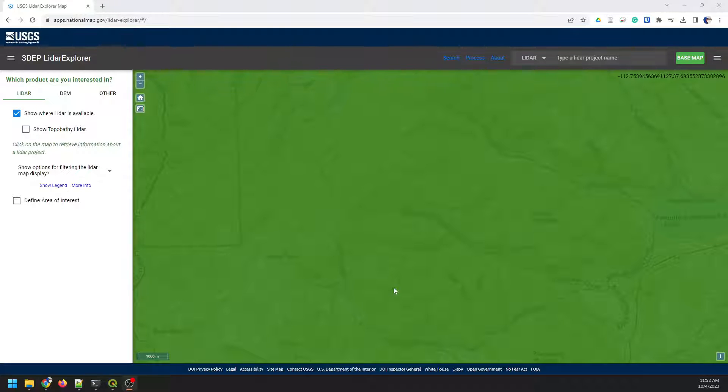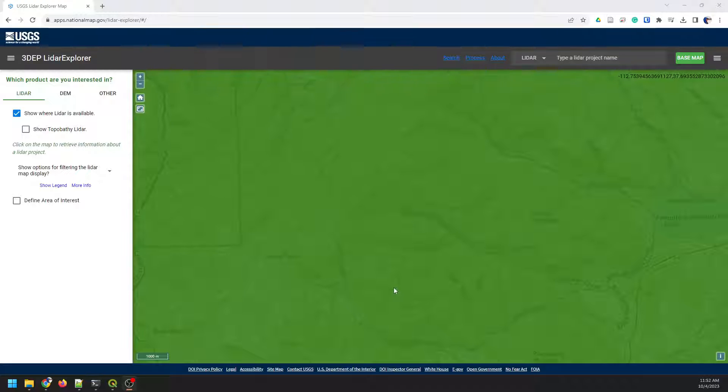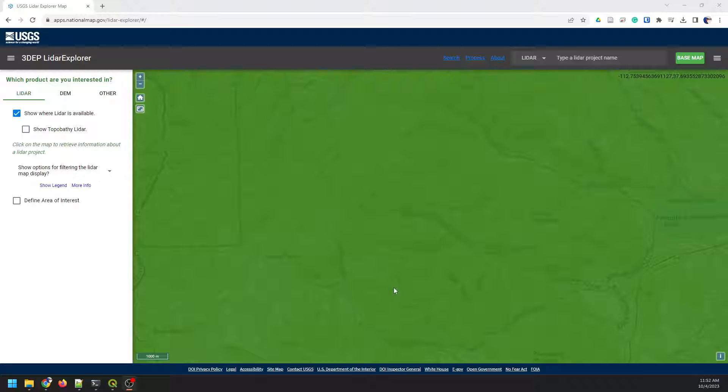All right, so a couple of videos ago, I showed you how you can download seamless LIDAR from the USGS using PDAL. I want to show you in this one how you can create a true color LIDAR, or add true color to the LIDAR points also using PDAL, all in the same operation.